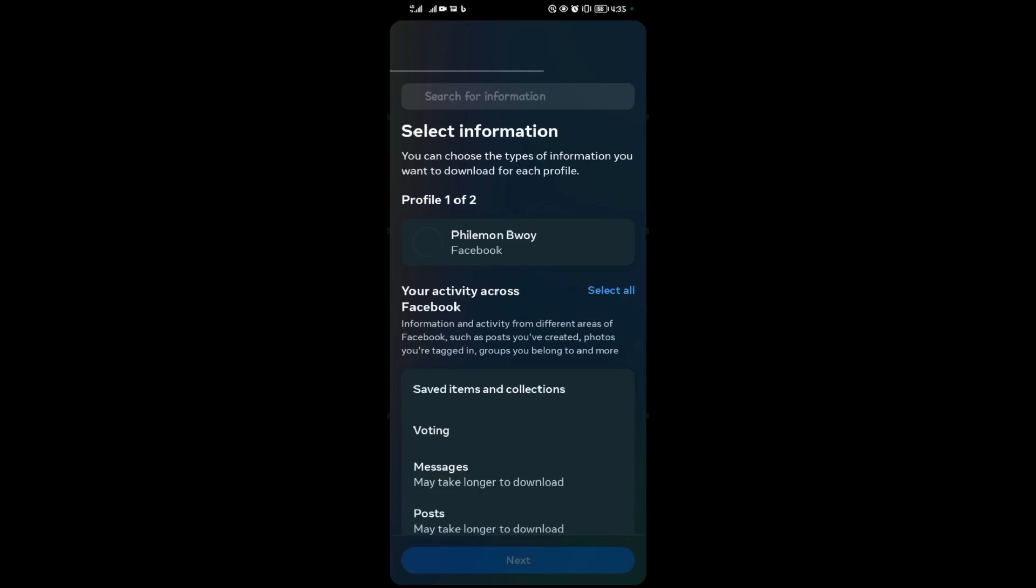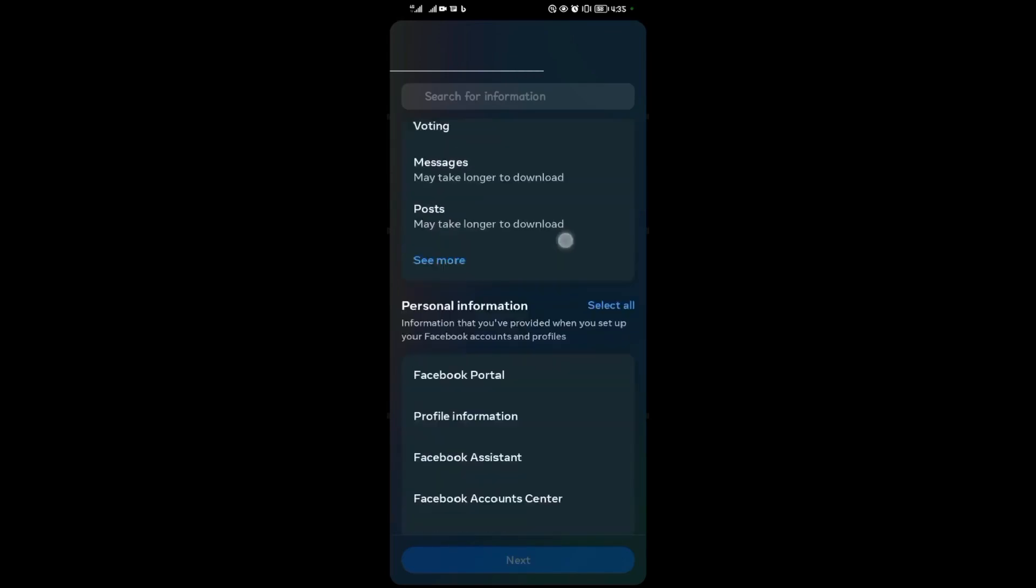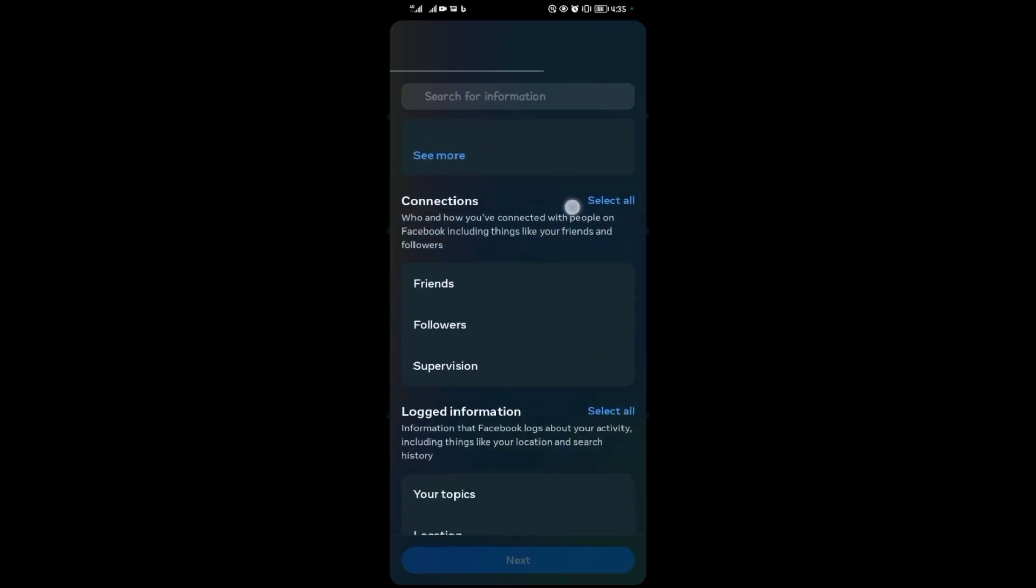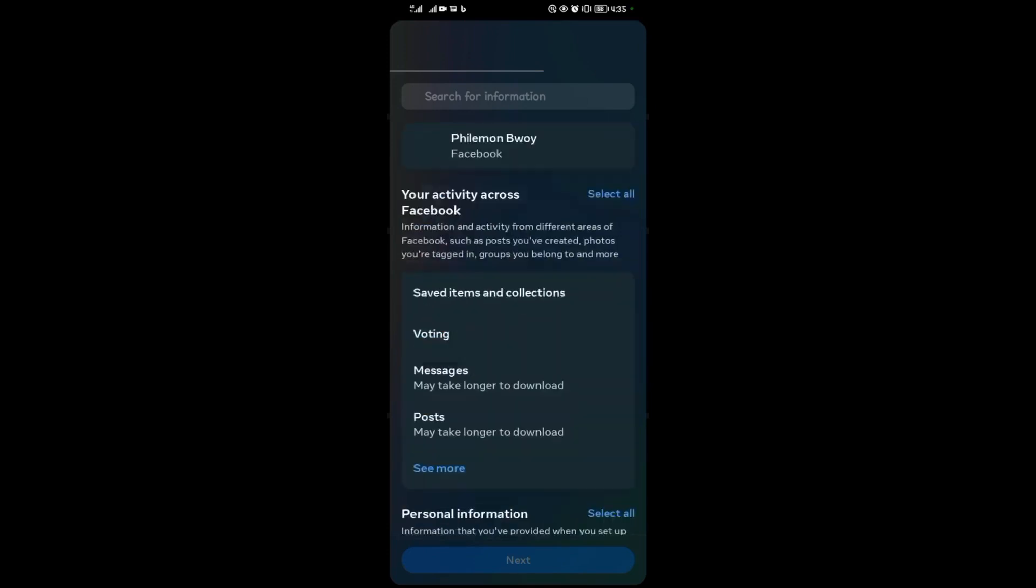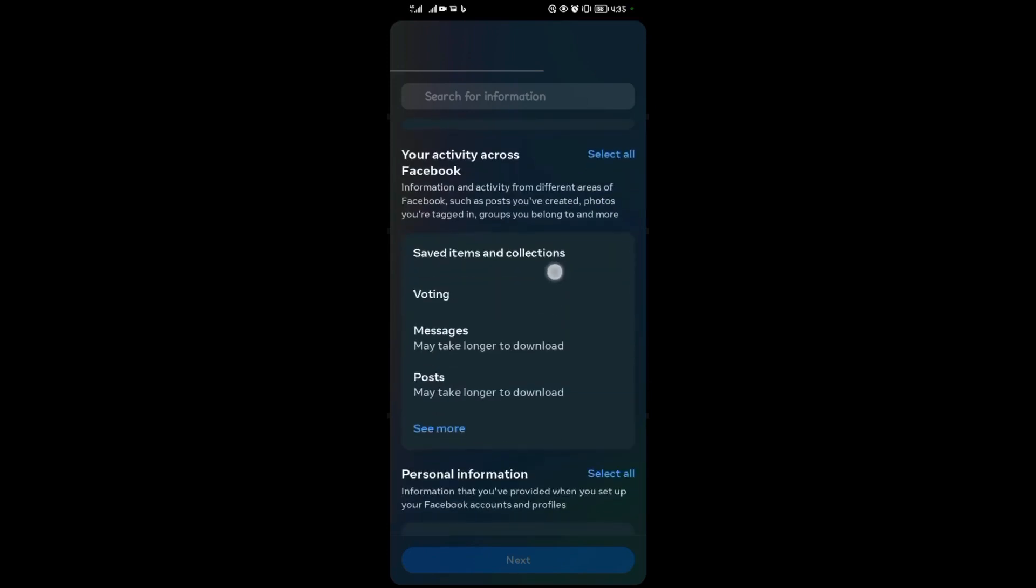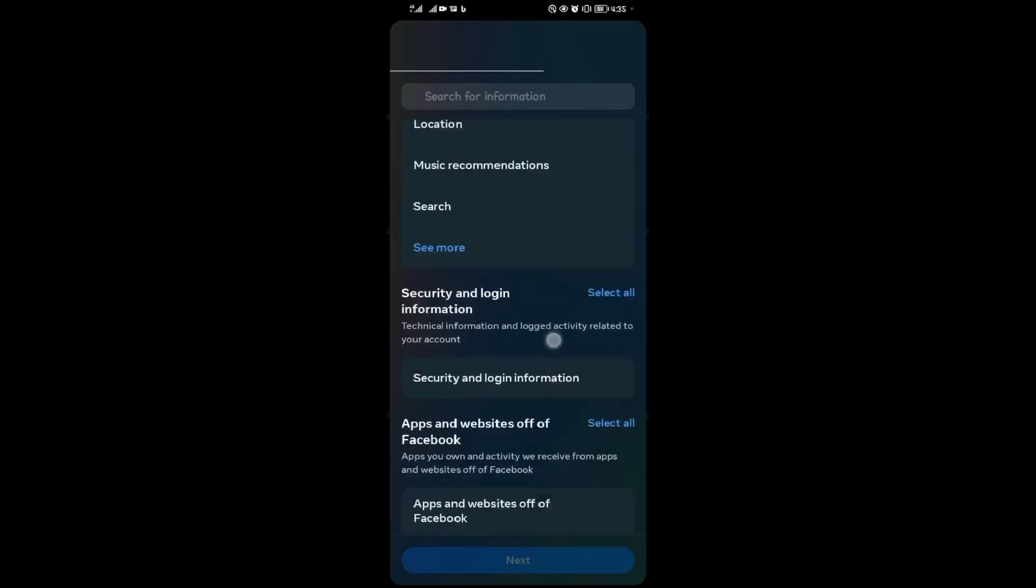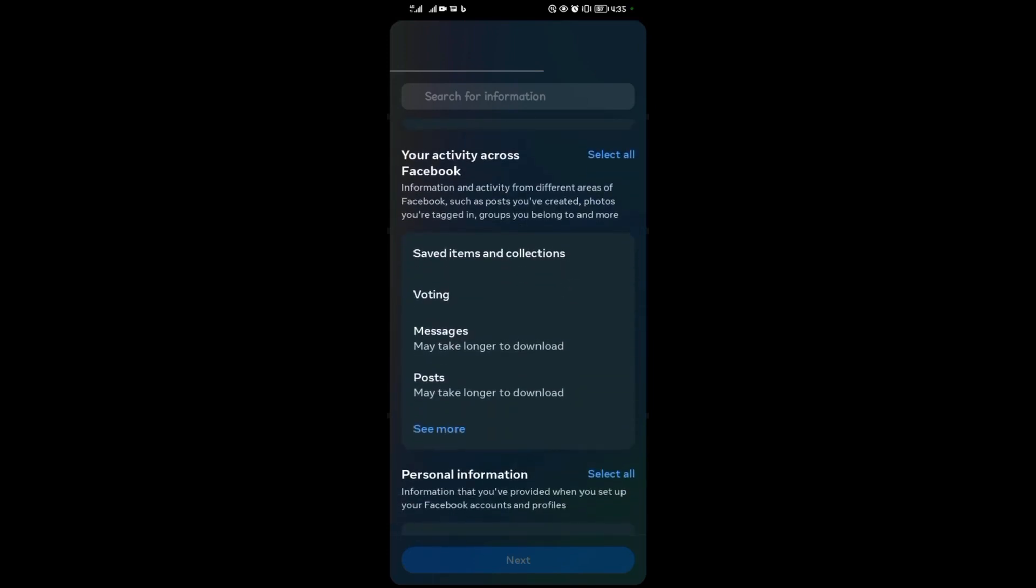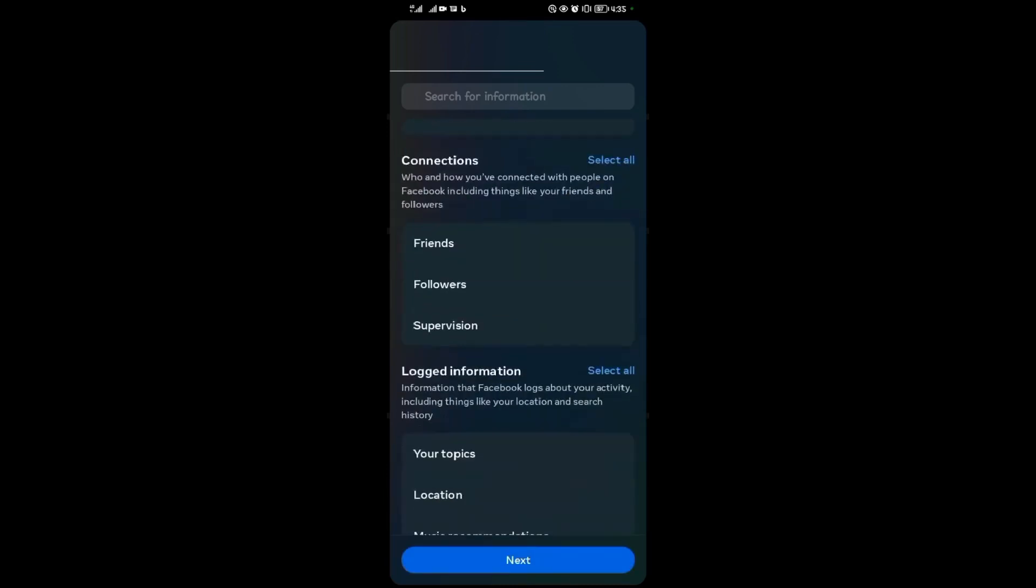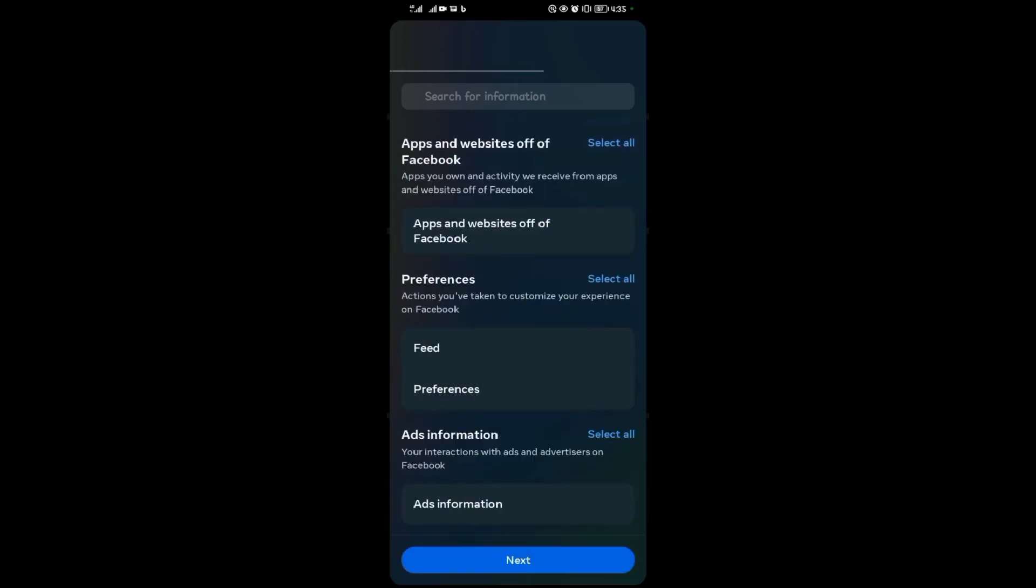At this point, you can select the type of information you want to be downloaded. As you can see, I want to be downloading all information, so I'll tap on messages first of all as the first information I want. Then you tap on next.